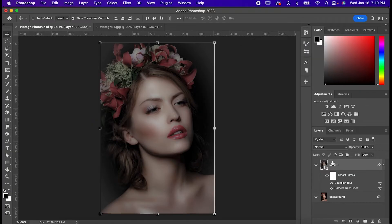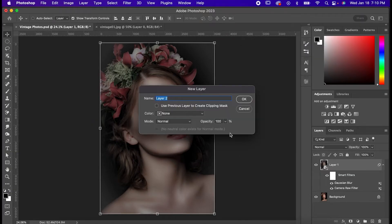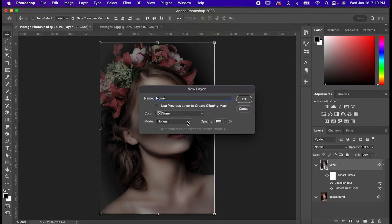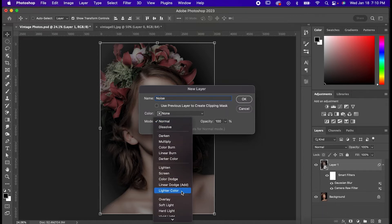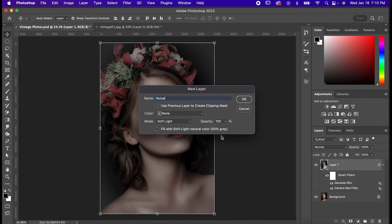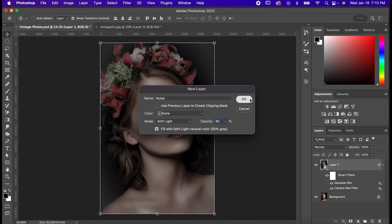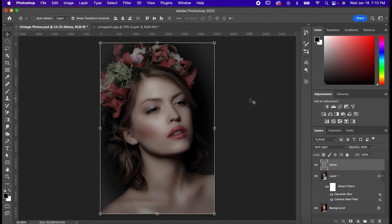hit okay, and now press command or control shift n to bring up this new layer box. Name it noise, set its mode to soft light, its opacity to 65, and check this little box here to fill it with gray.